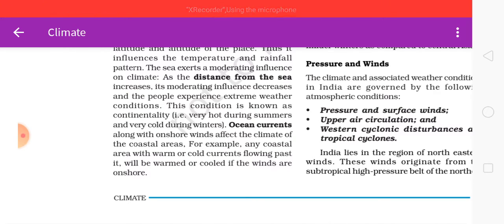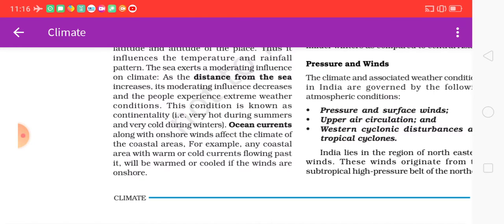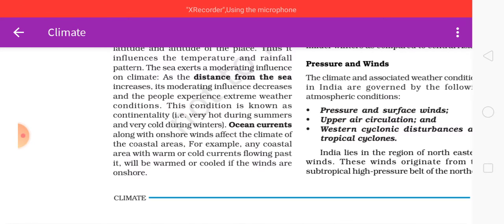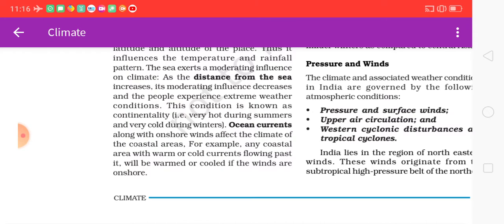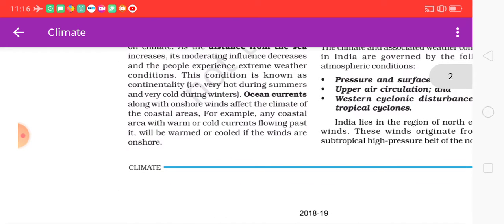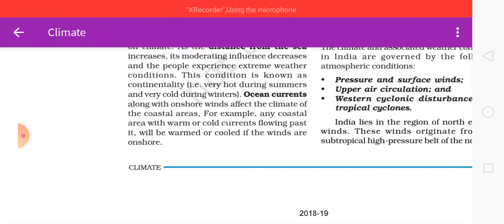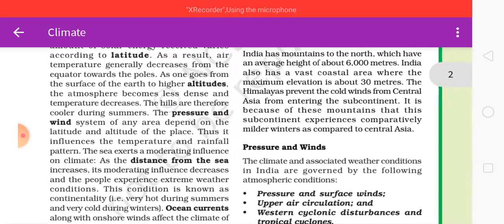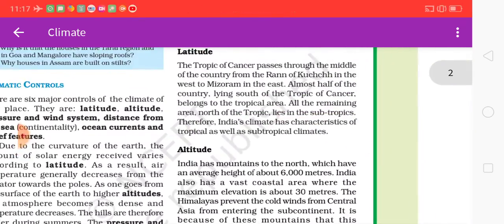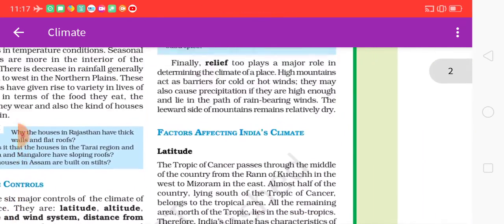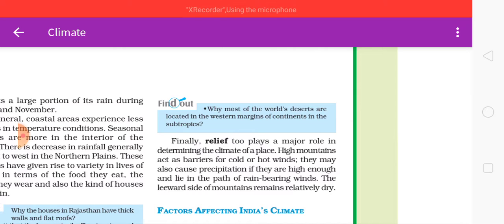Ocean currents, along with onshore winds, affect the climate of coastal areas. For example, any coastal area with warm or cold currents flowing past it will be warmed or cooled if the winds are onshore.